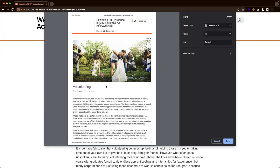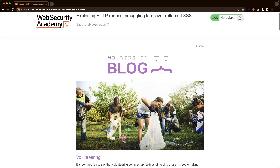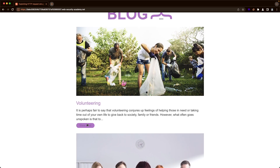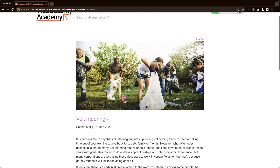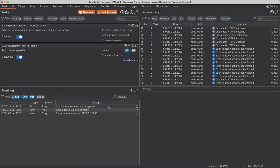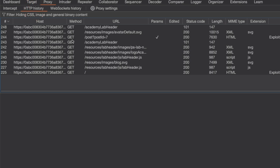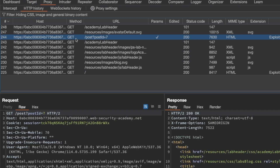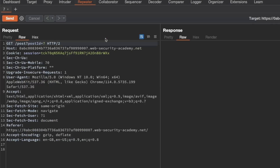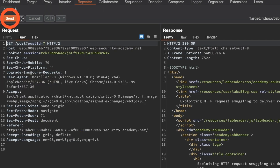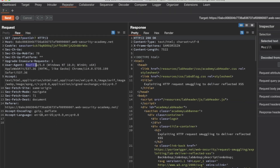Let's have a look. We're on the home page of the application. The first thing we want to do is confirm the reflected XSS vulnerability. I'm going to go to the first blog post to have that loaded in, then switch to Burp and go to Proxy > HTTP History. We want the GET request for post ID 7. I'm going to send that to Repeater and switch to Repeater. We can see our user-agent request header has the string Mozilla in it.